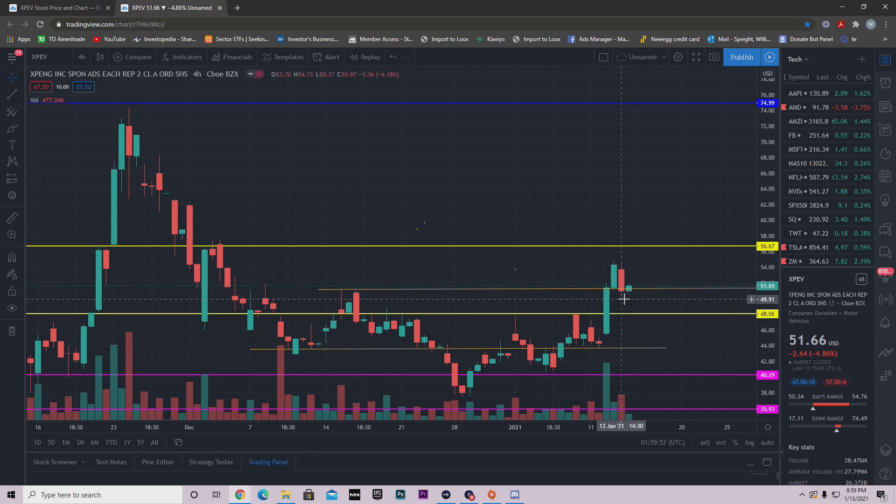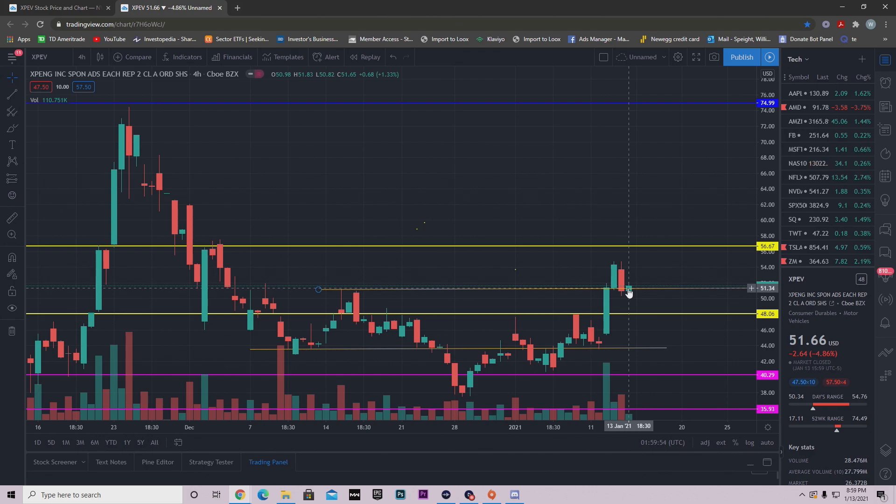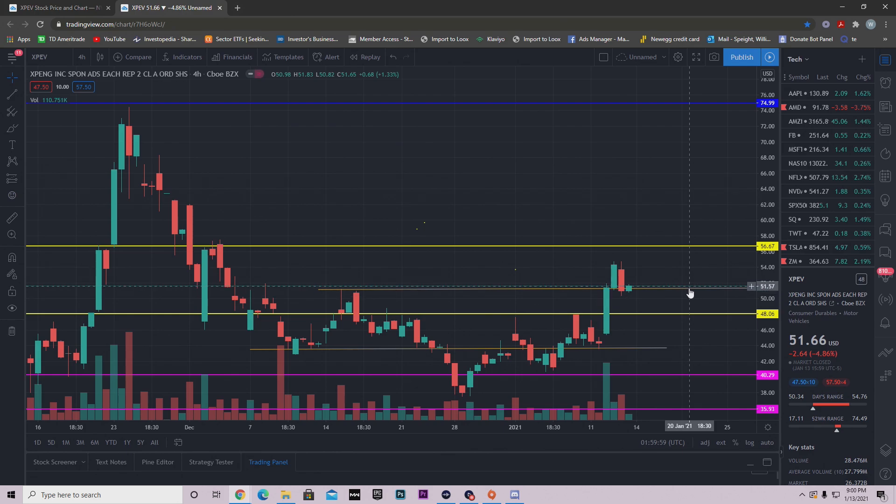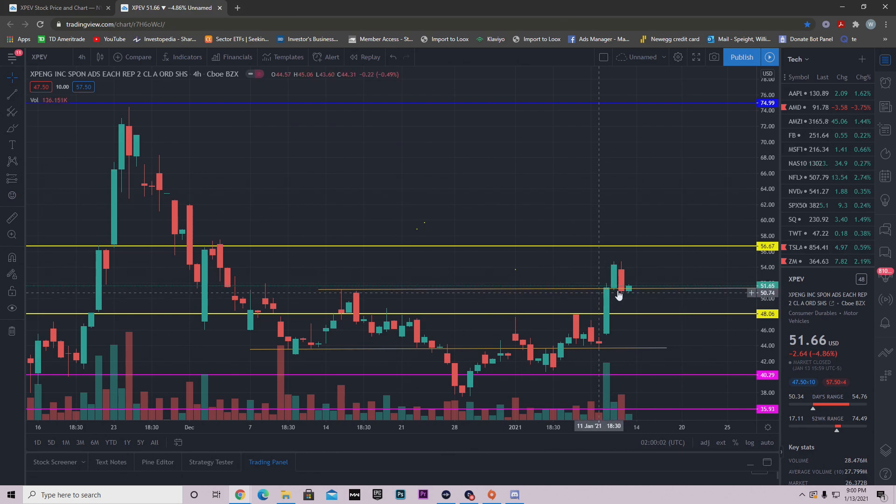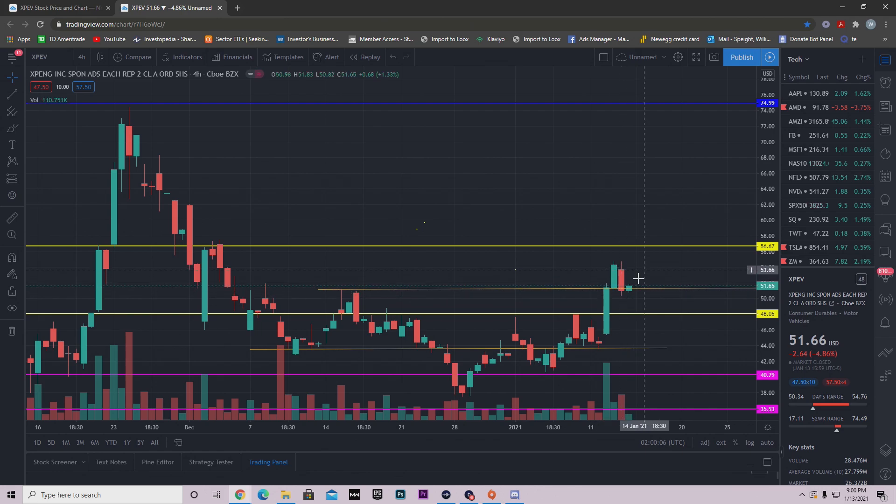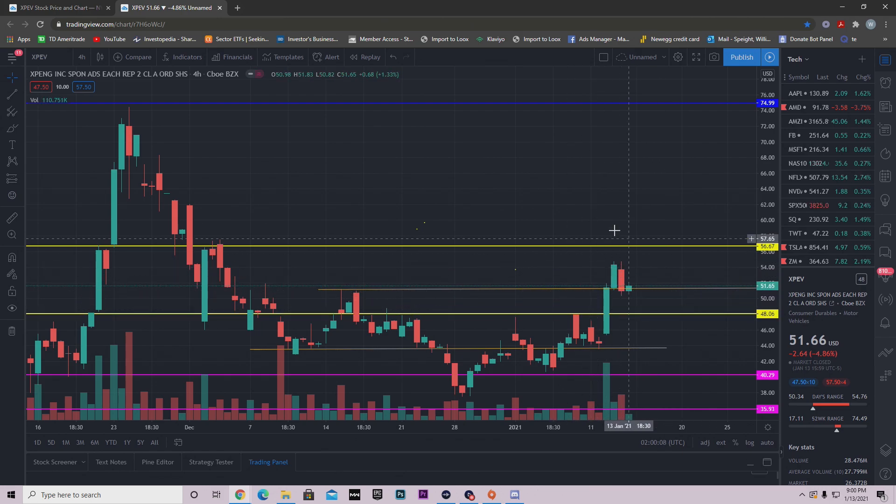We fell below support, so I said if we get below support right here and hold above it, then we're most likely coming back down to $48. Now luckily it was able to stay above $51.28. It fell below but then the next candle in the afternoon it came right back up and then we closed the day above it.